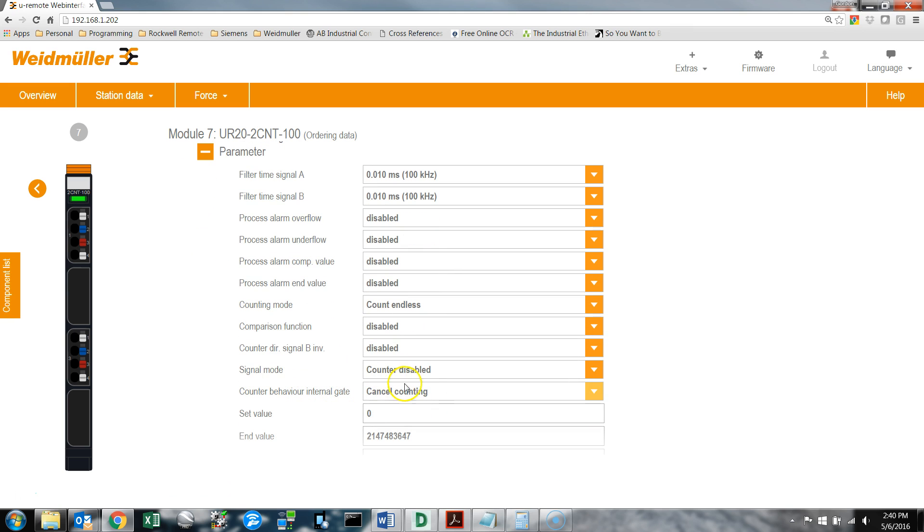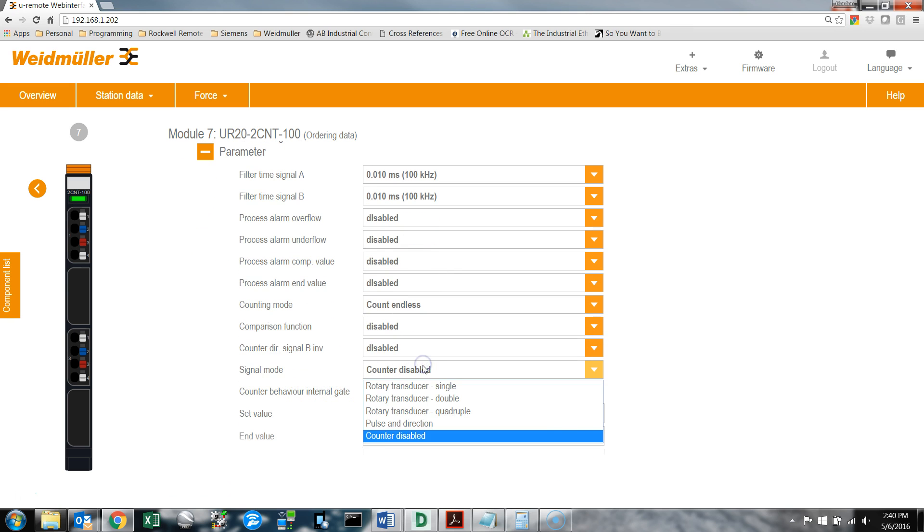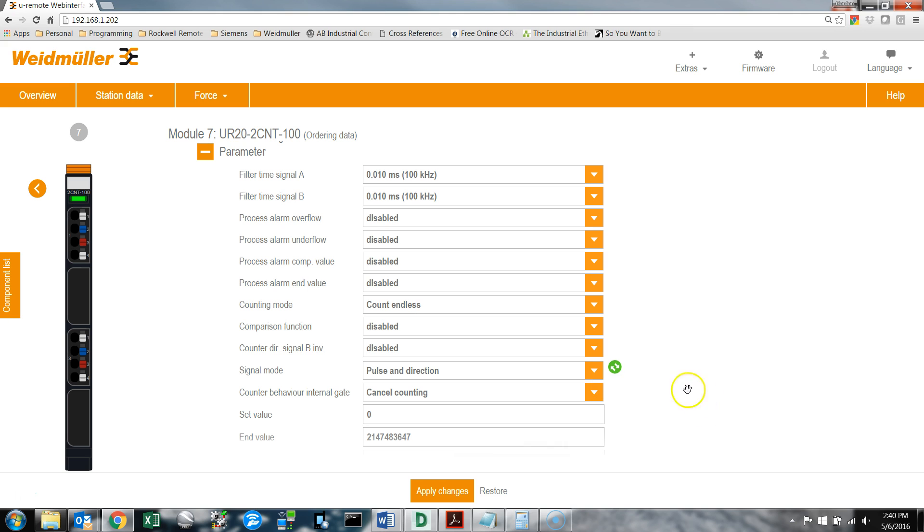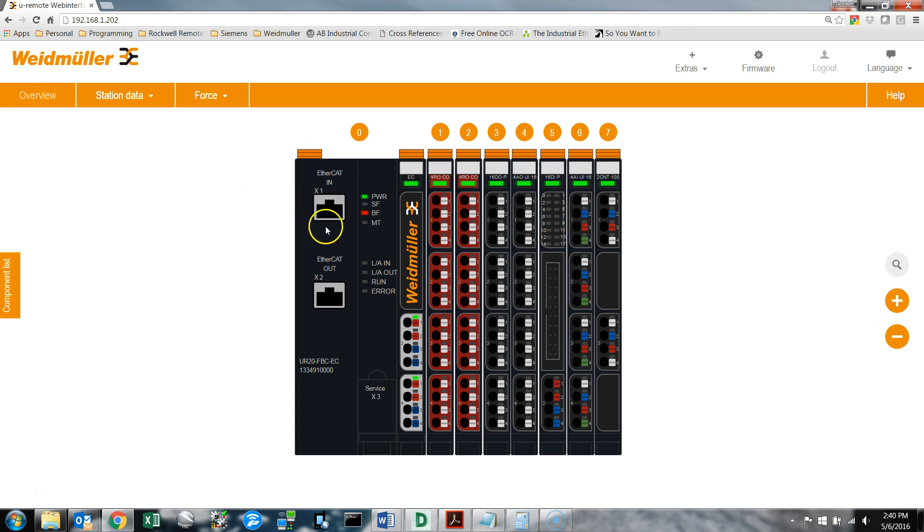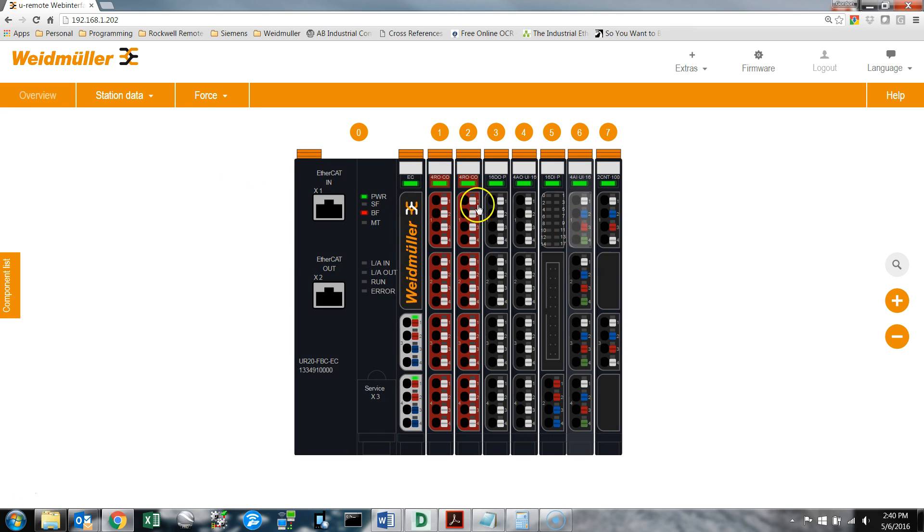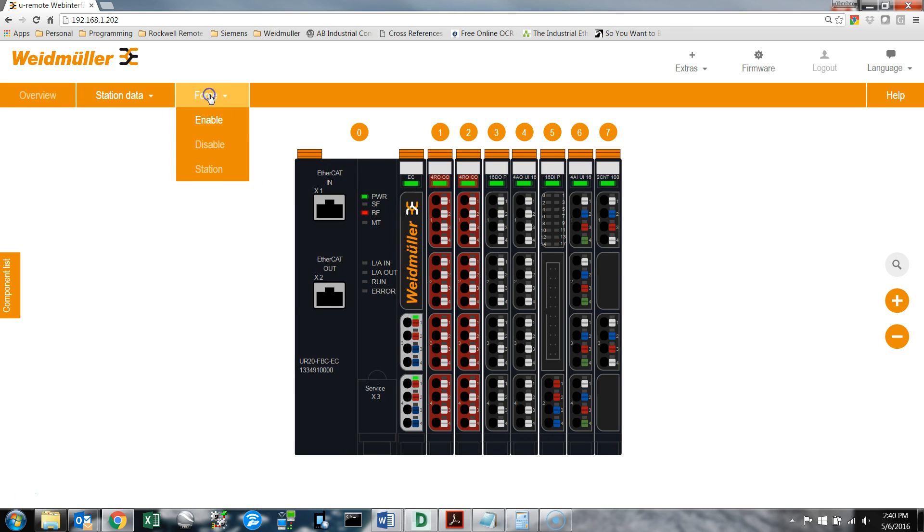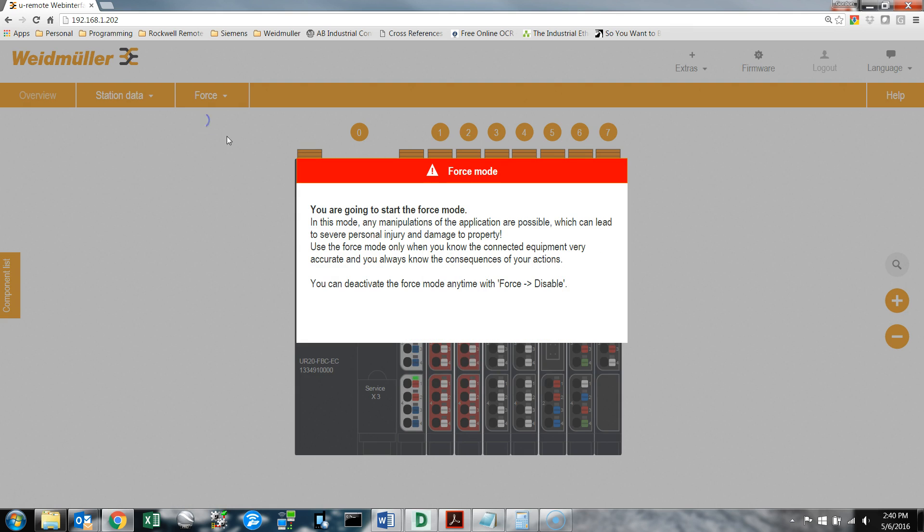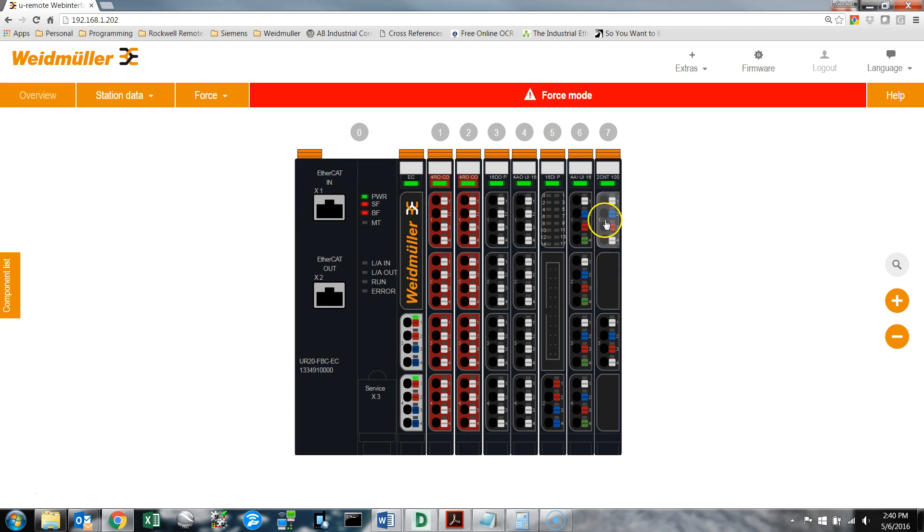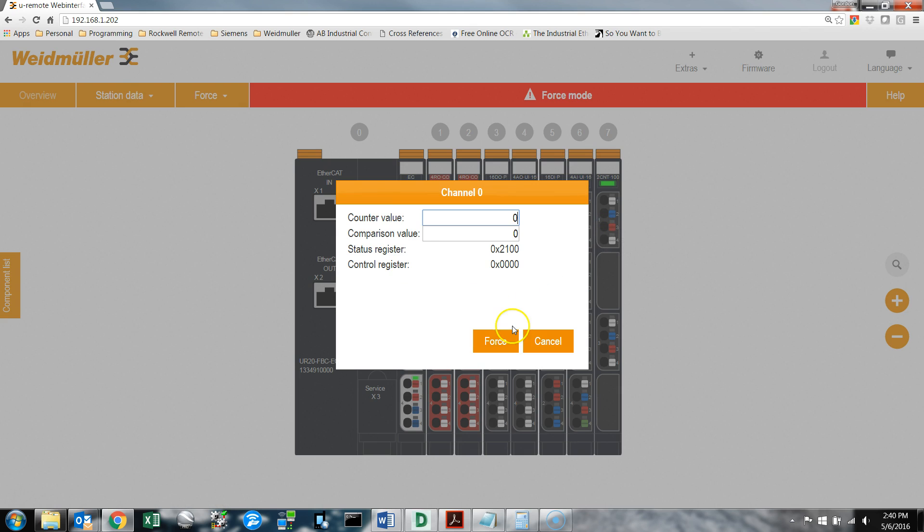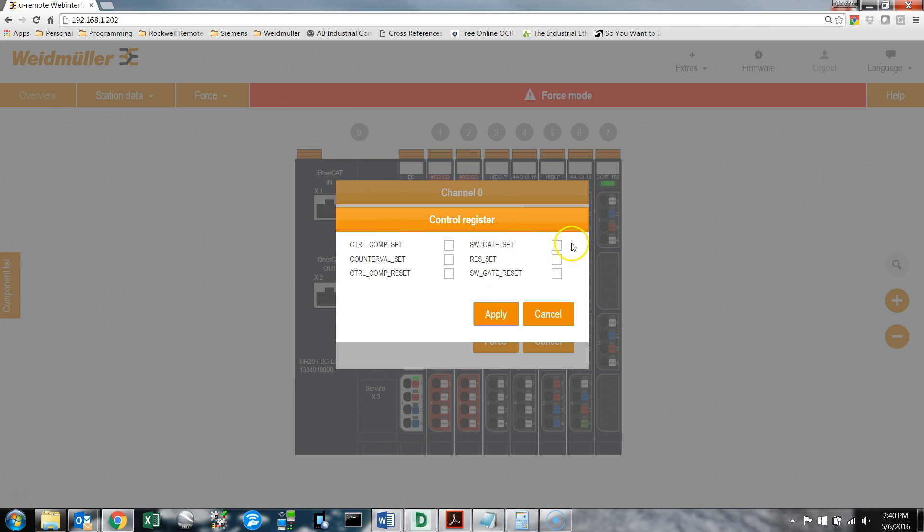Under parameters, set signal mode to pulse and direction. We have a change to save, so we apply. Then we'll go into force mode. We need to force the software gate.